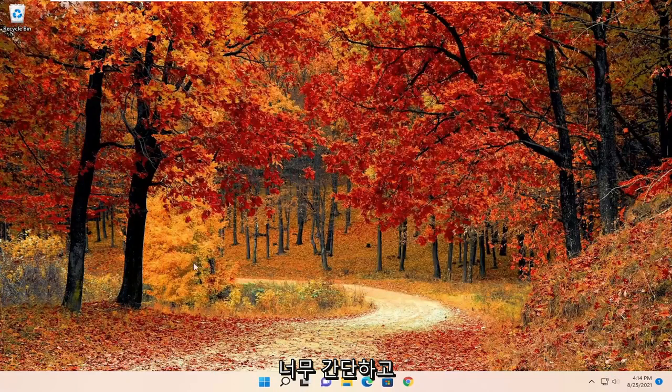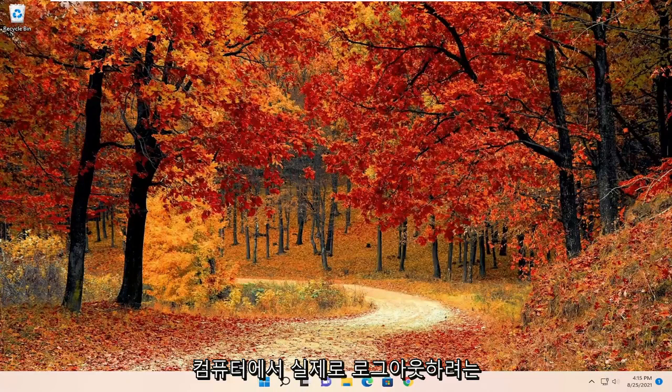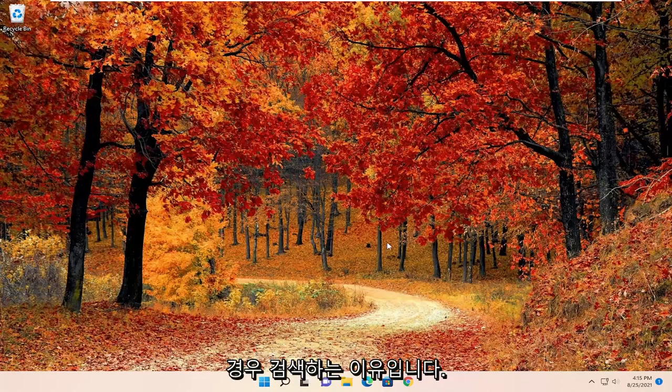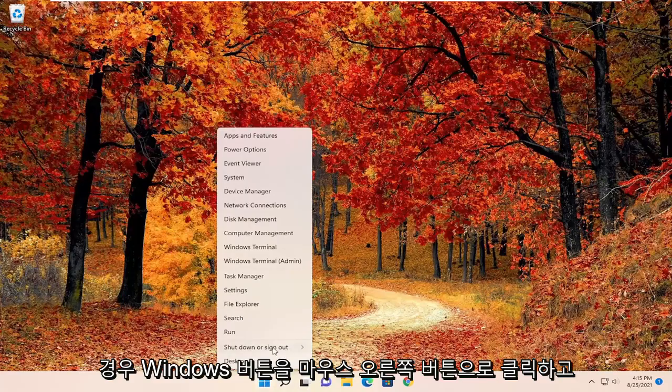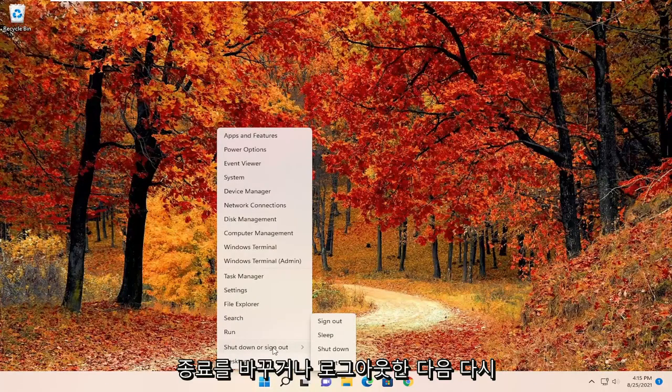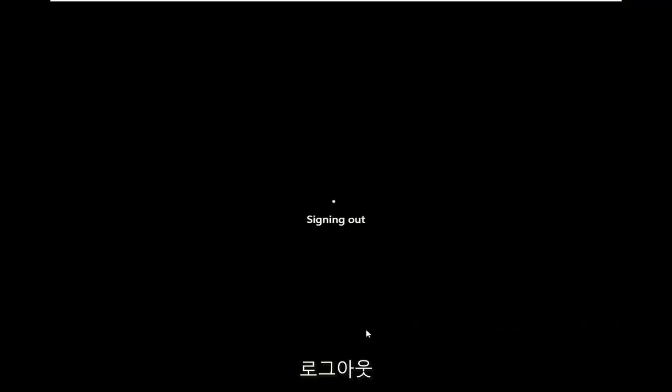If you just wanted to sign out of your computer and that's why you searched for this video, all you have to do is right-click on the Windows button, select shut down or sign out, and then sign out.